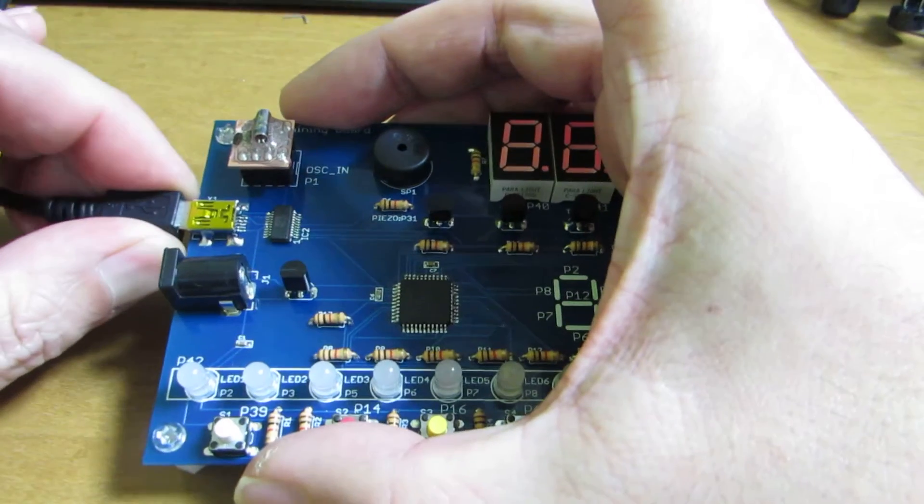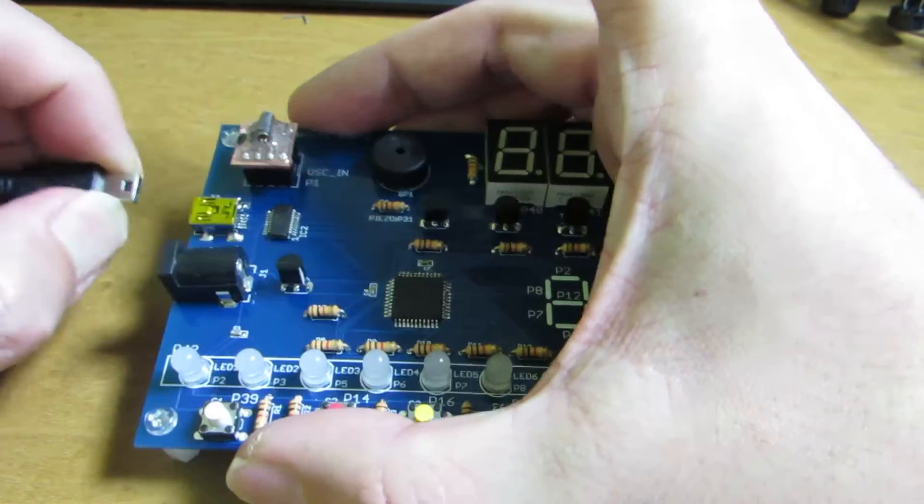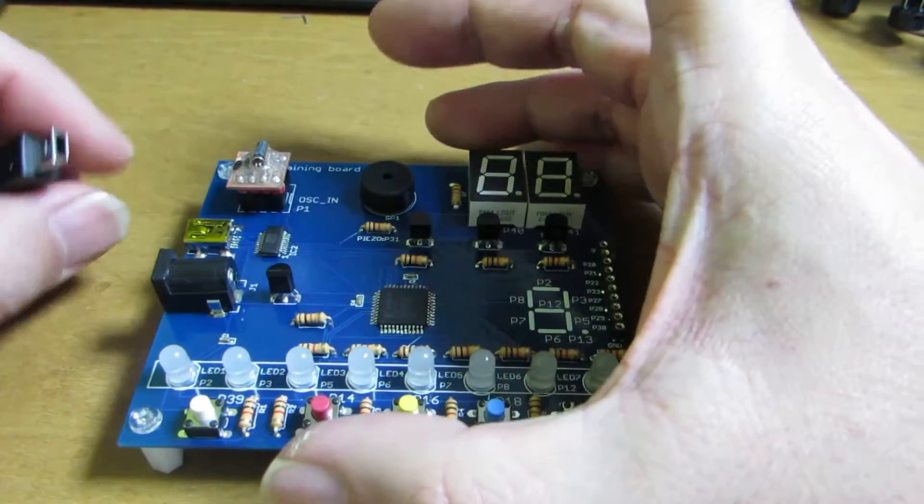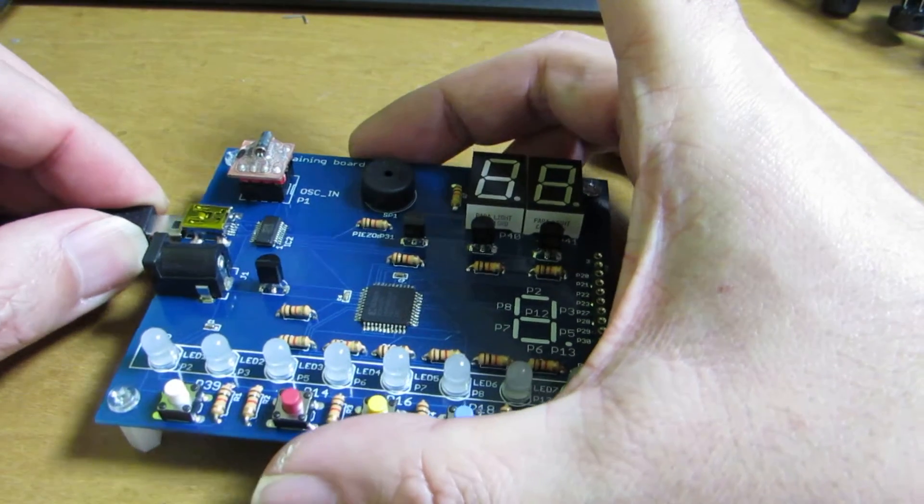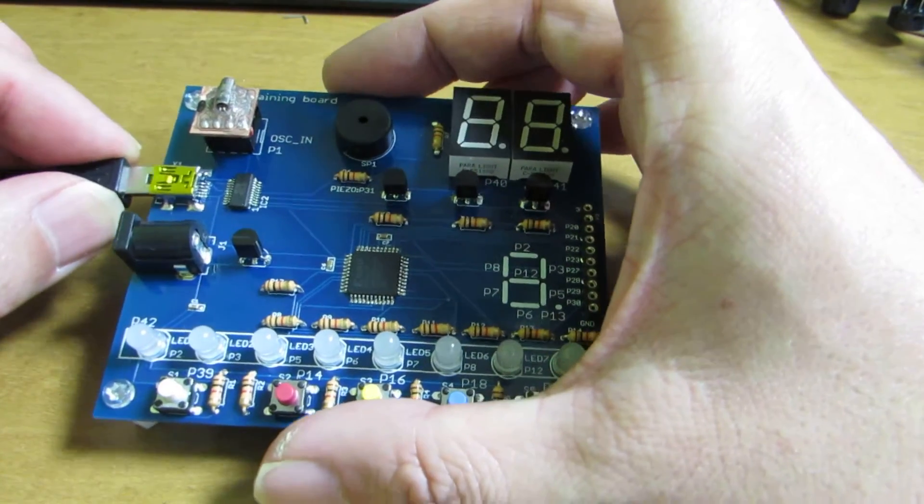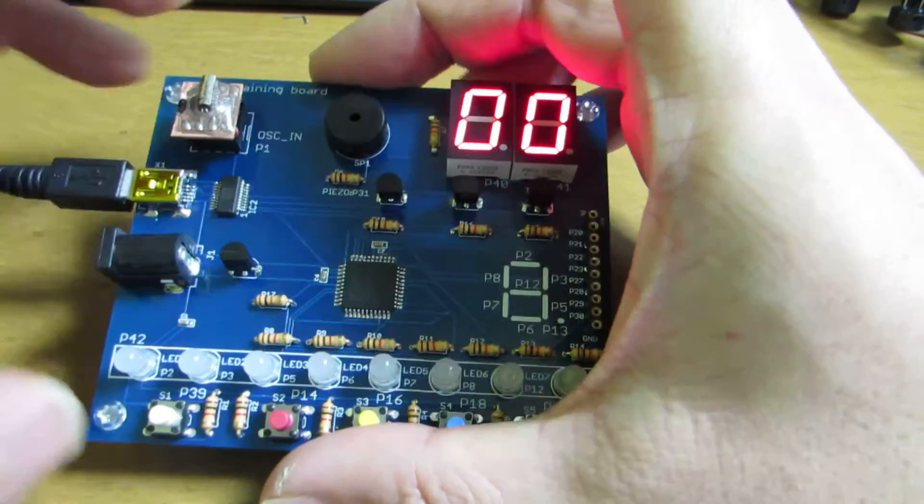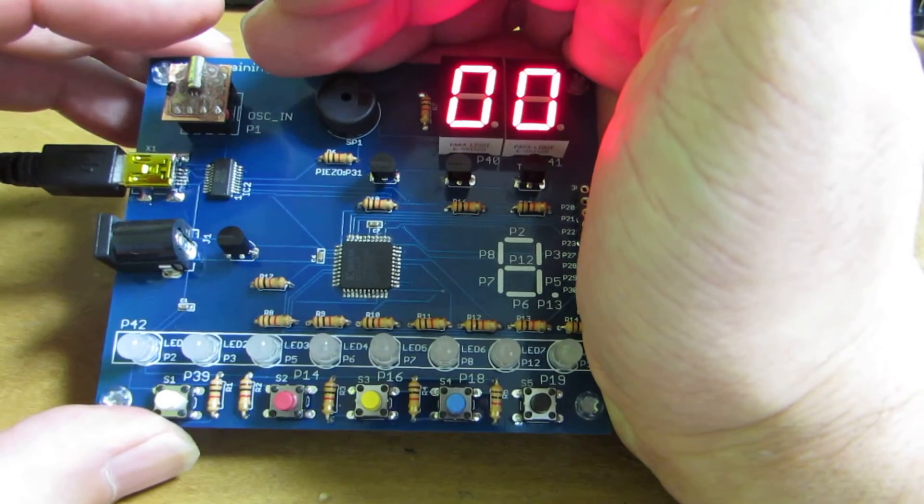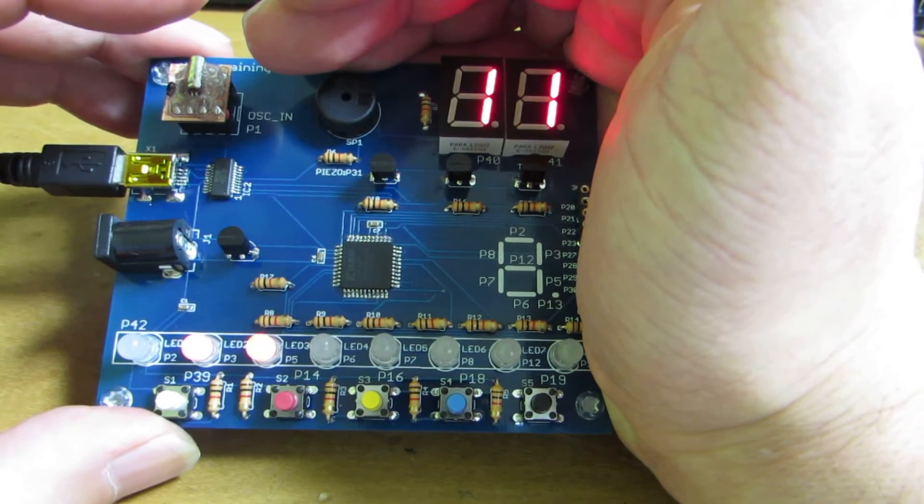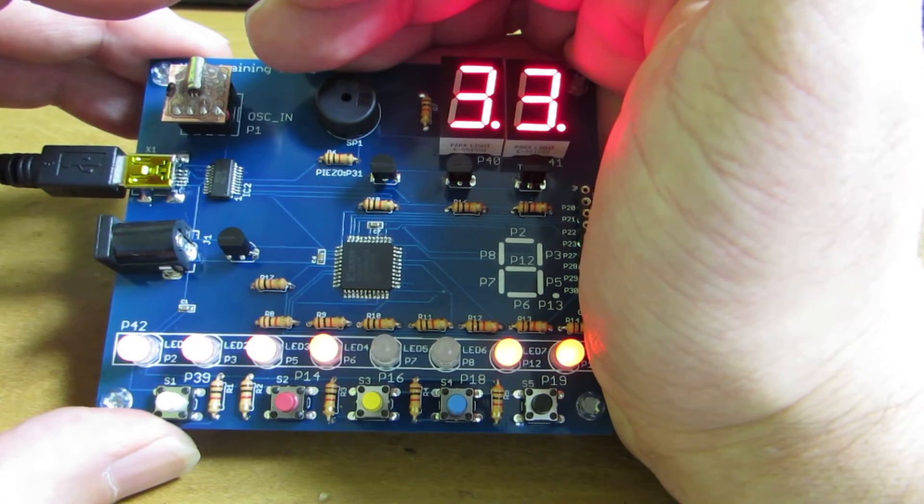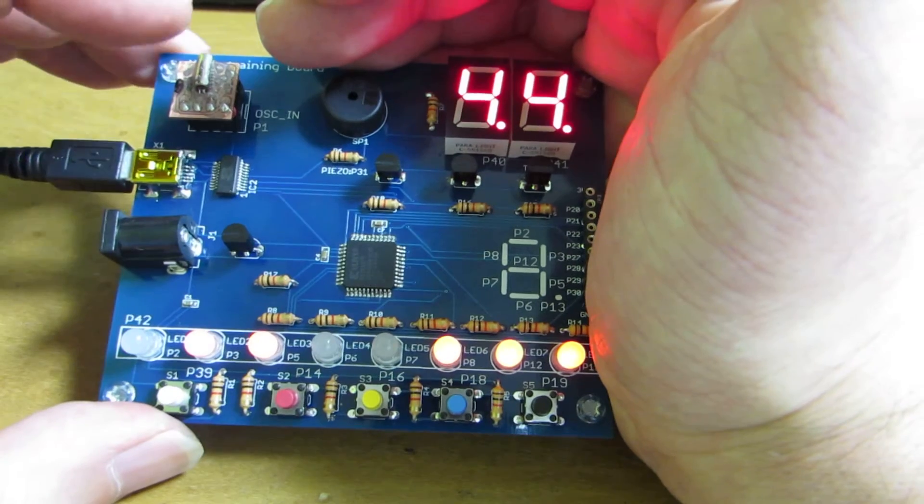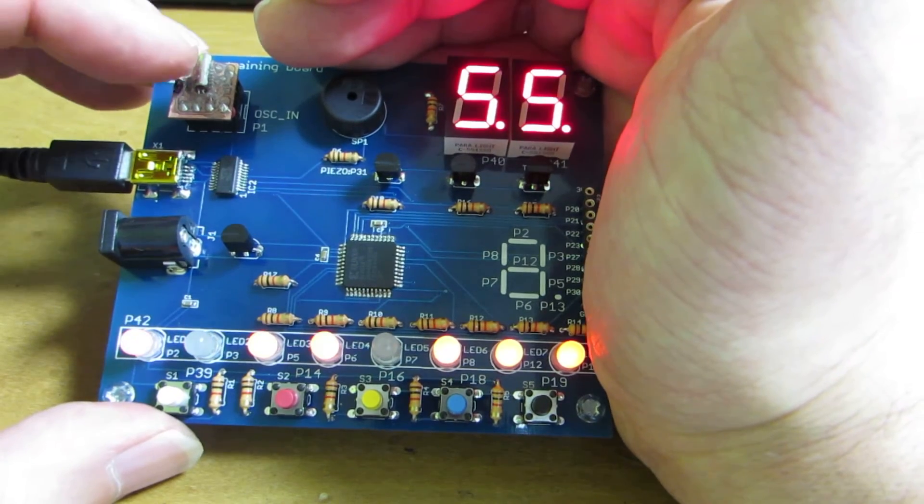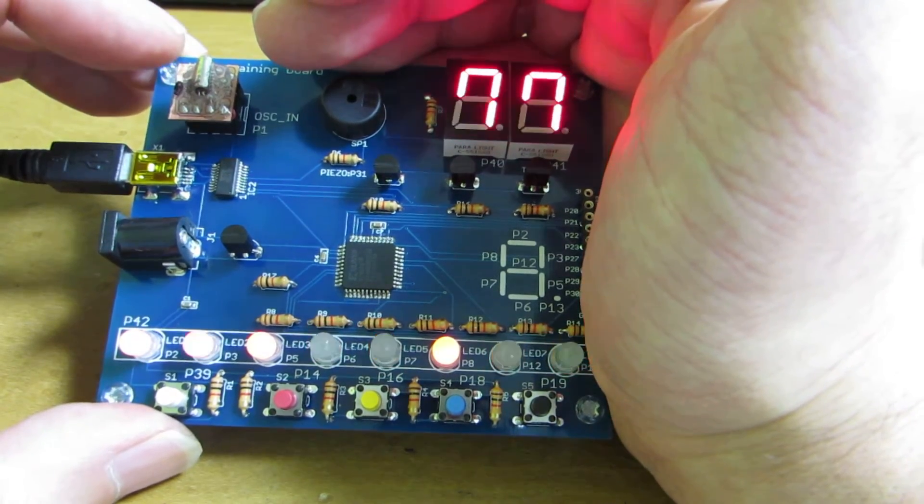And every time after finishing the new configuration, we need to reconnect the USB. I hope it counts up. Yes, it counts up. And actually this timing is generated by this oscillator.